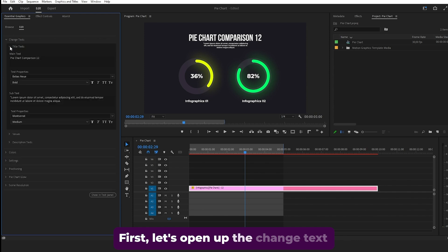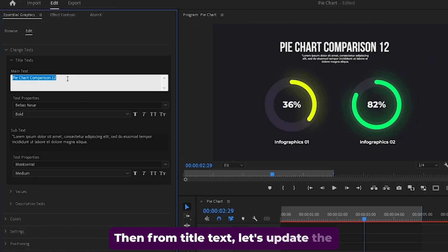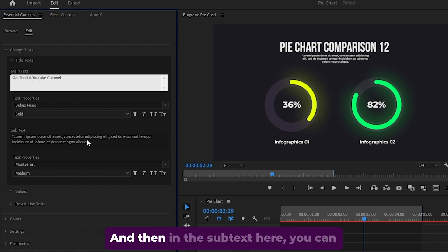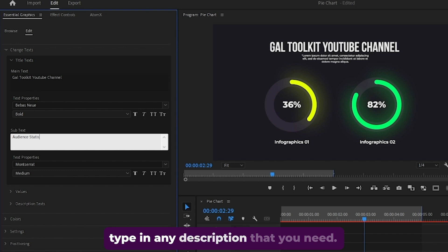First, let's open up the change text section. Then from title text, let's update the main text to Gal Toolkit YouTube channel, for example. And then in the subtext here, you can type in any description that you need.